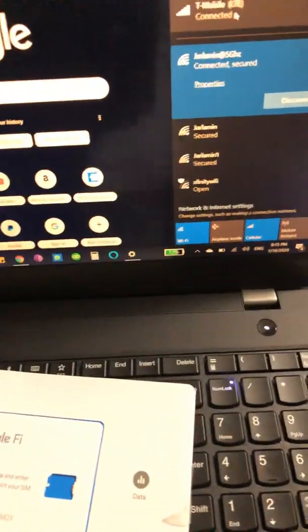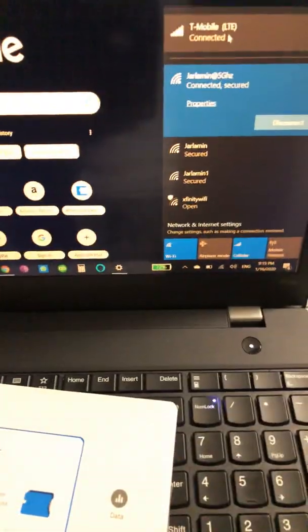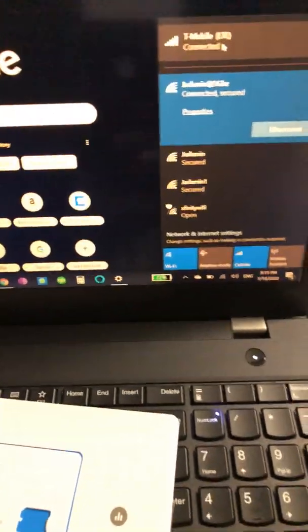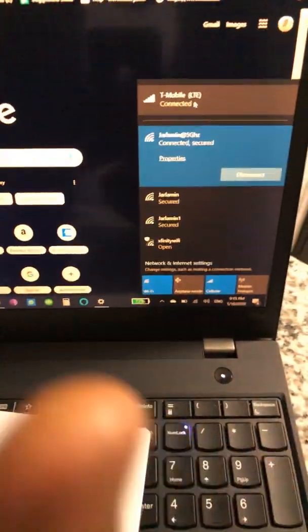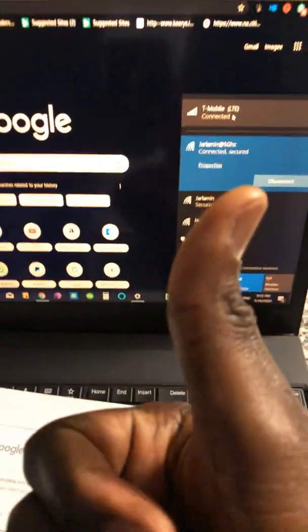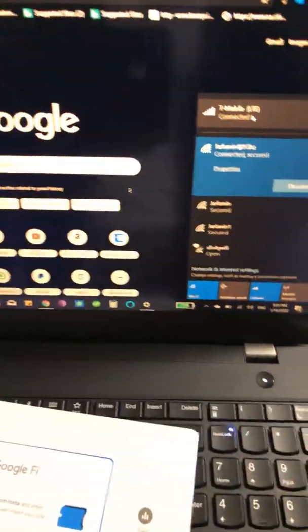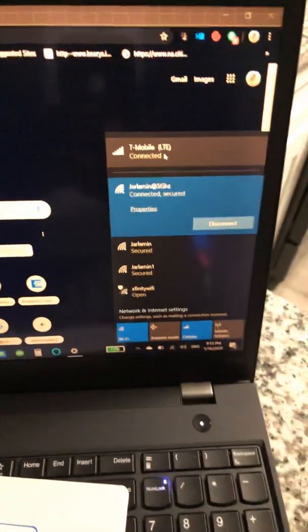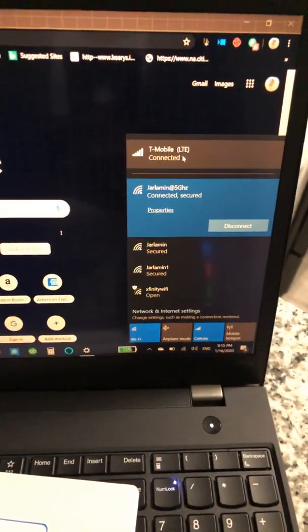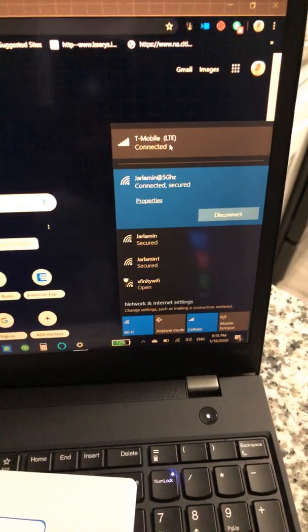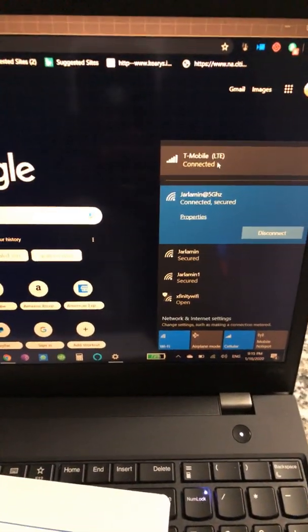So all right guys, I hope this is helpful. Once again, it's Jalaman Tech. Please don't forget to give it a thumbs up and subscribe for more videos. All right, once again, this is the tip. Talk to you later. Bye-bye.